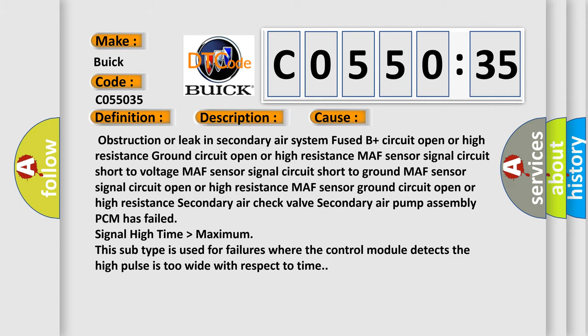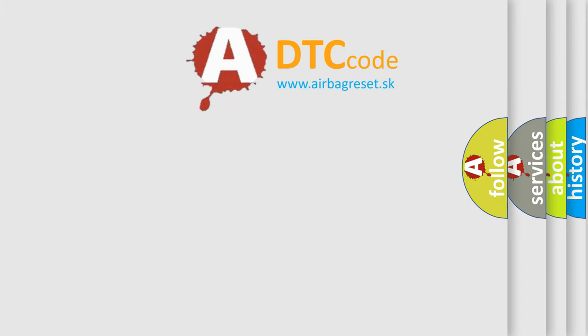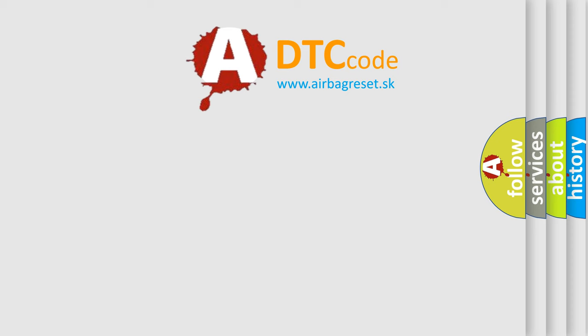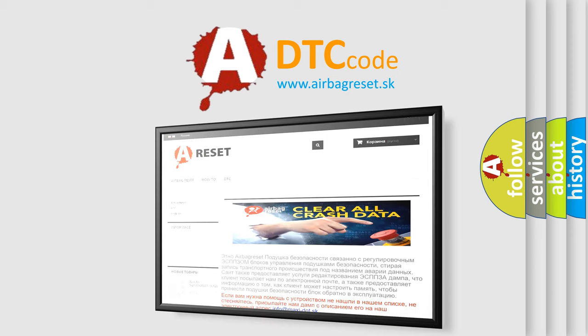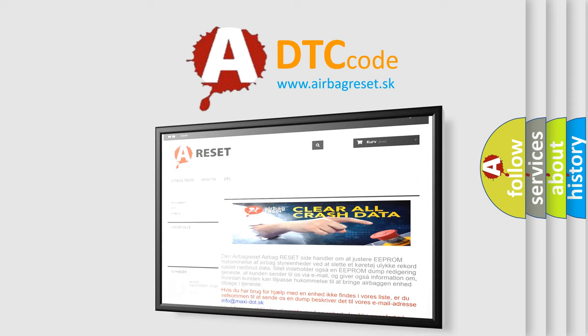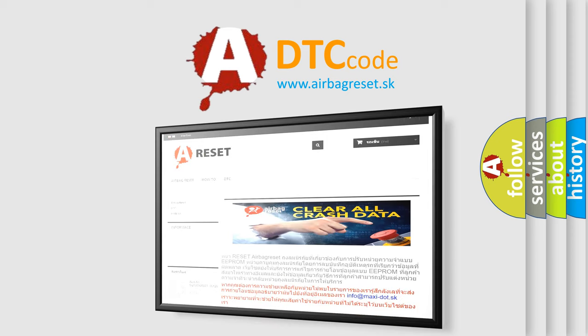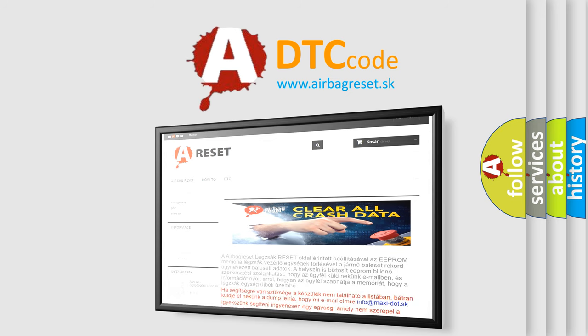The airbag reset website aims to provide information in 52 languages. Thank you for your attention and stay tuned for the next video.